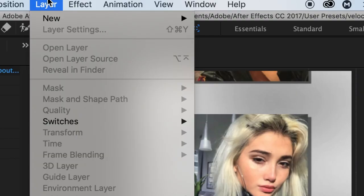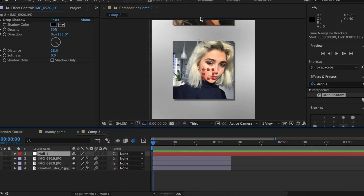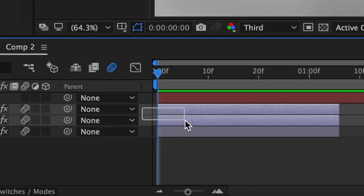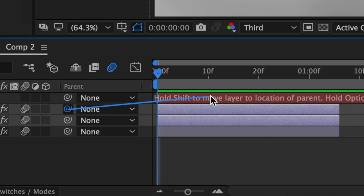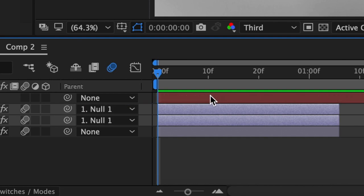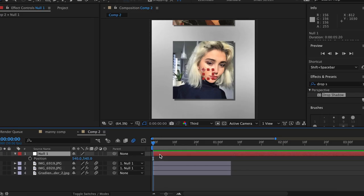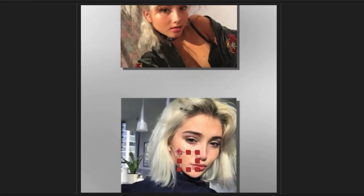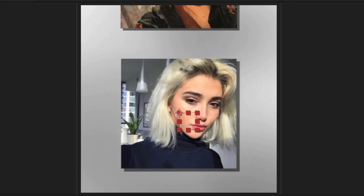To add one, just go up to Layer, New, Null Object. Then you want to connect your two clips to the null object layer. To do that, highlight both of them, hold down on one of these spirals, then drag it towards the null object layer and let go. As you can see, our clips are both connected to Null 1. So now if you mess with the position value of this null object layer, both of your clips are moving in unison.